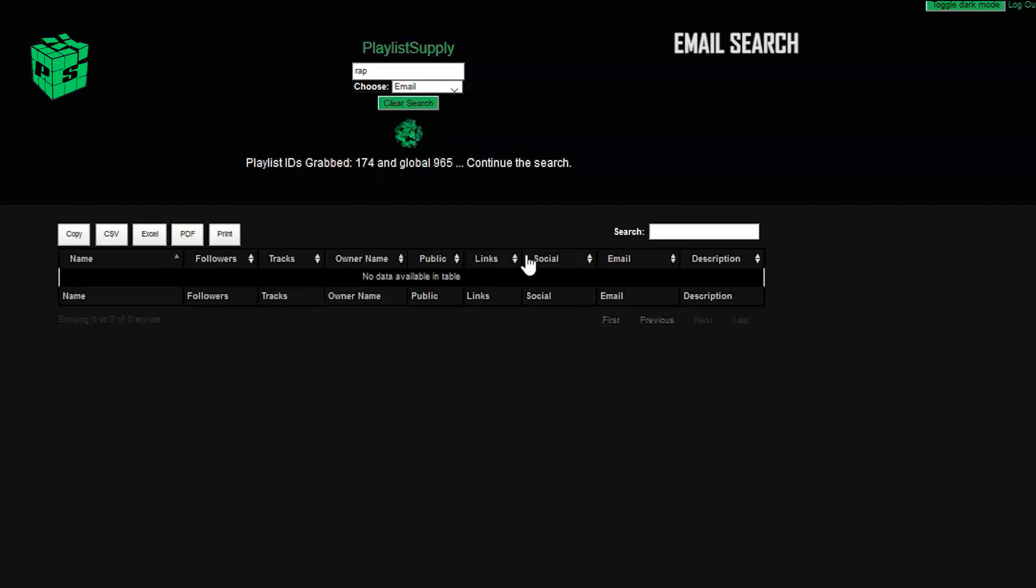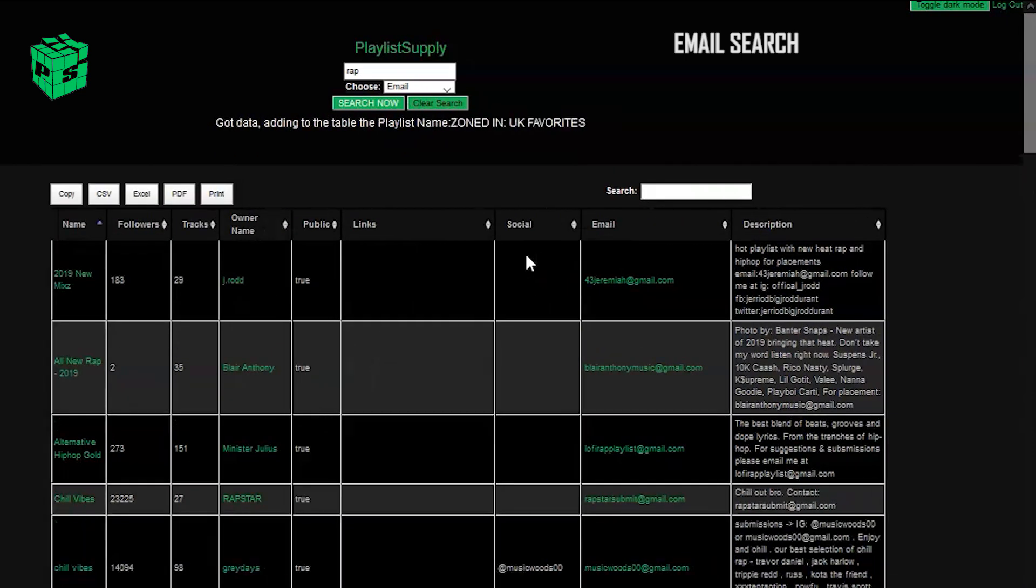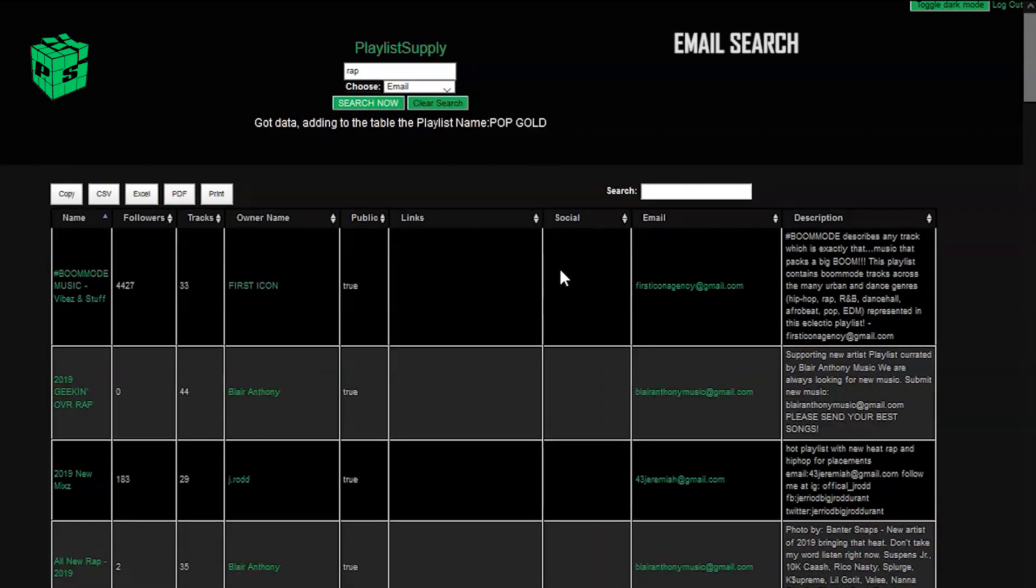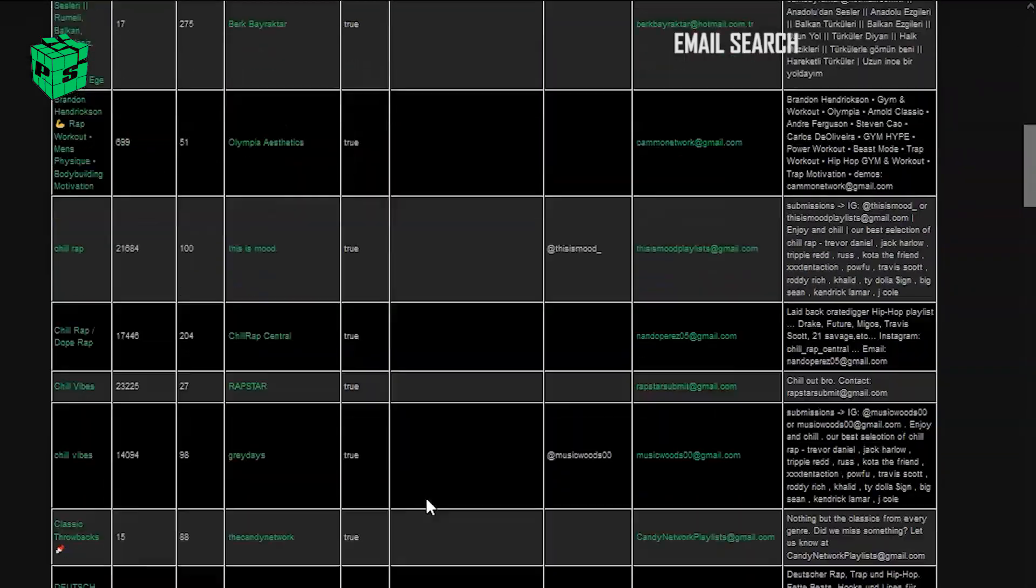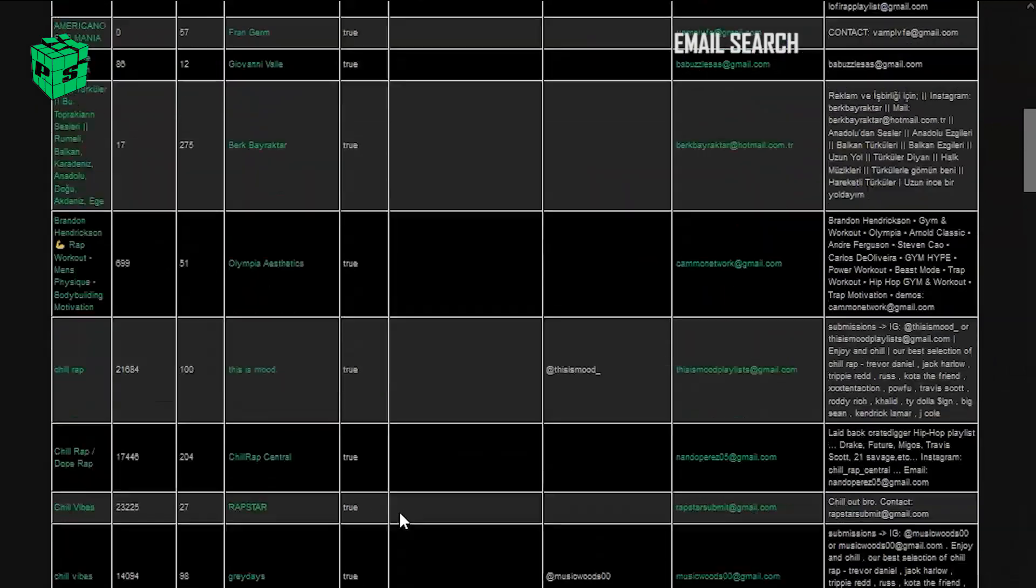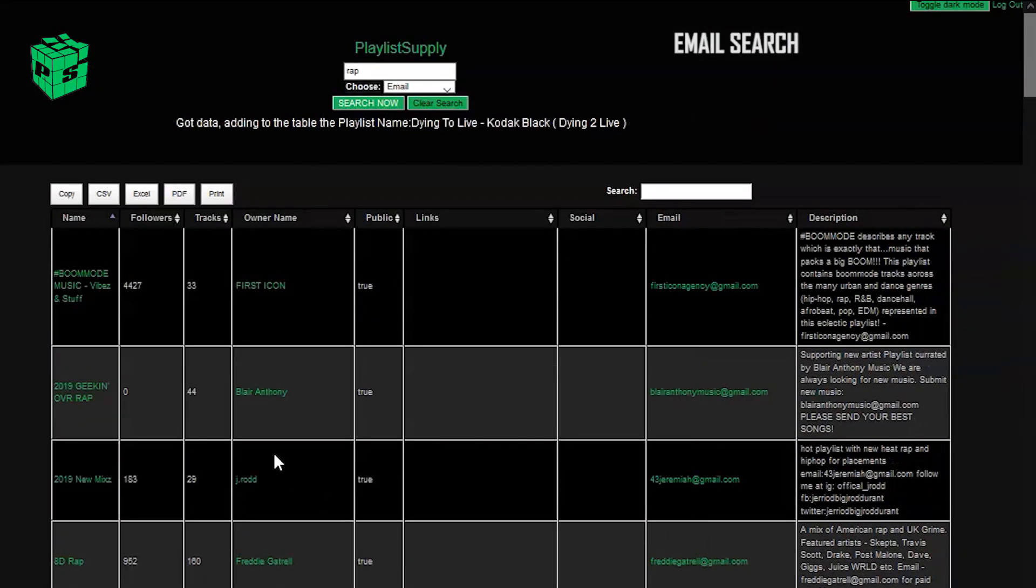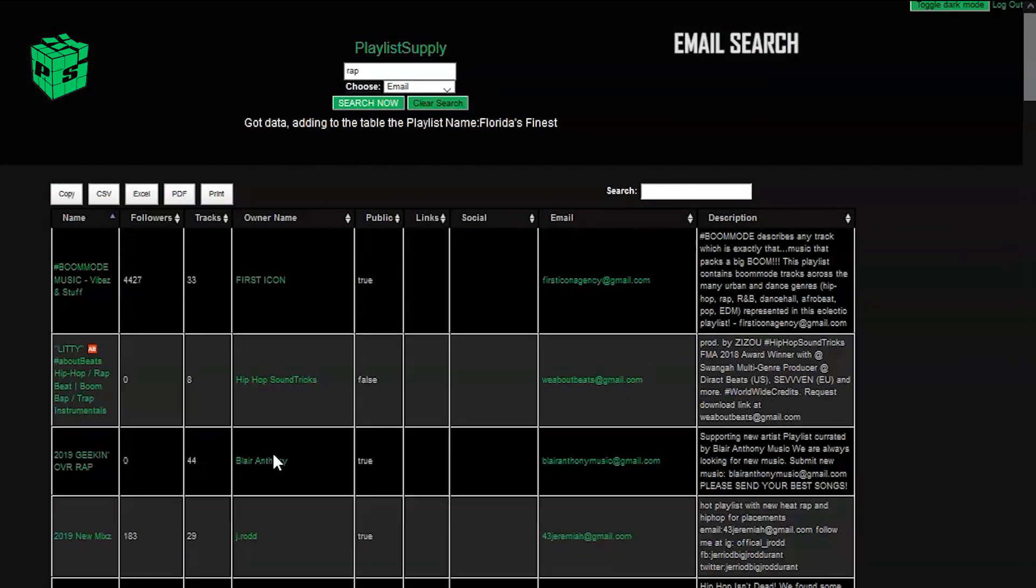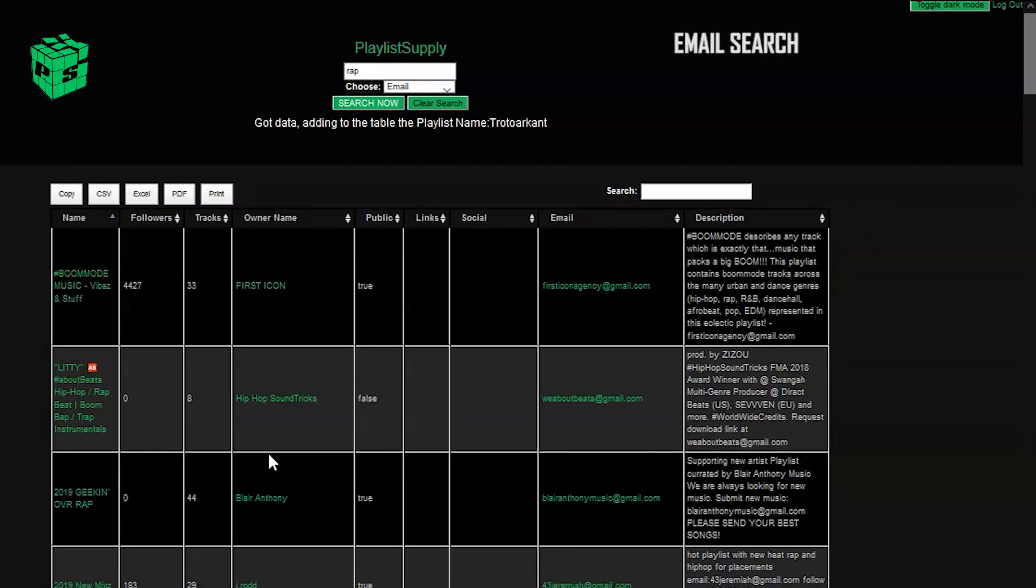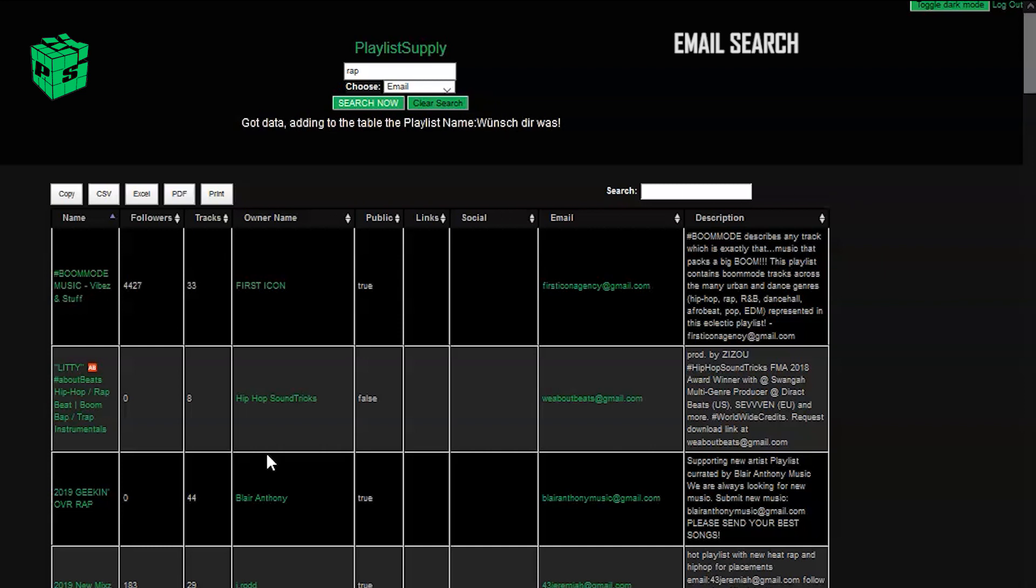...so if you're looking for playlists with only email contact, you can go ahead and select email. Right now, I'm going to run a quick search for rap playlists that only have email addresses, and as you can see, we're getting plenty of results.